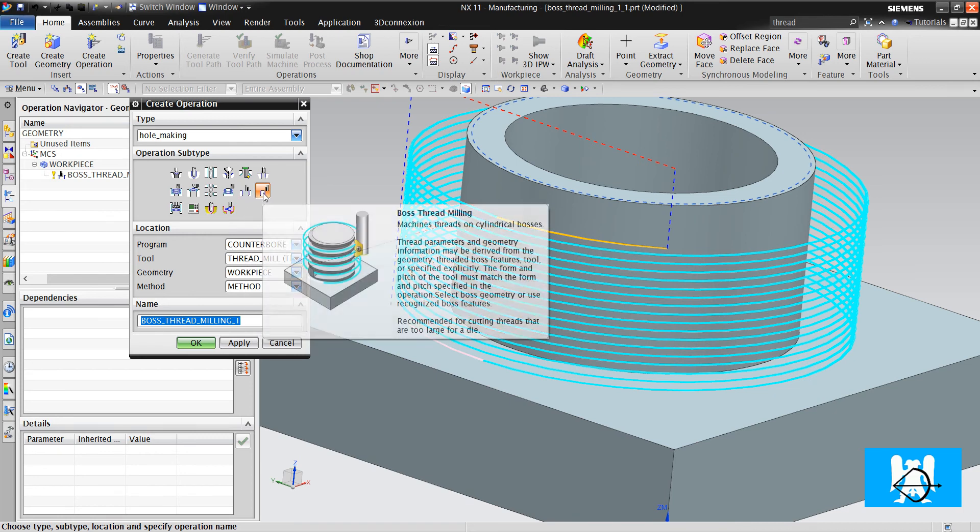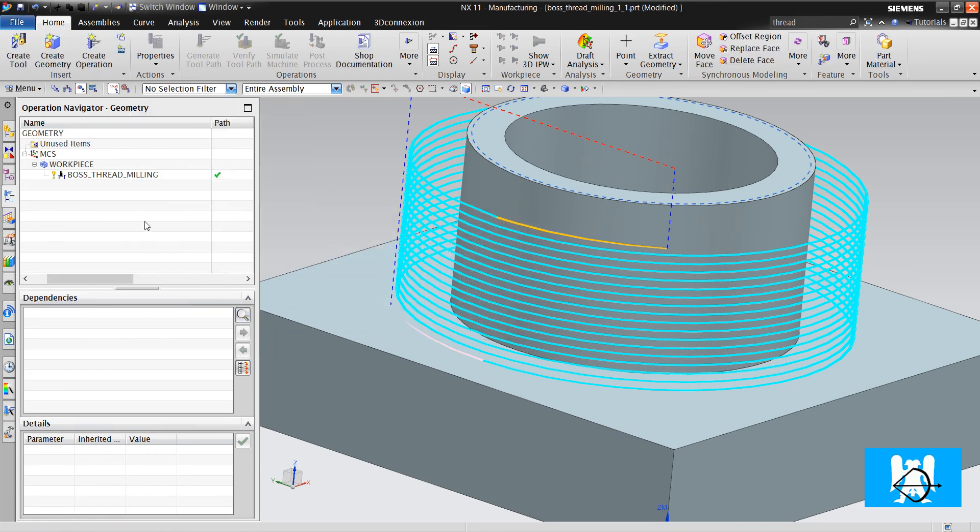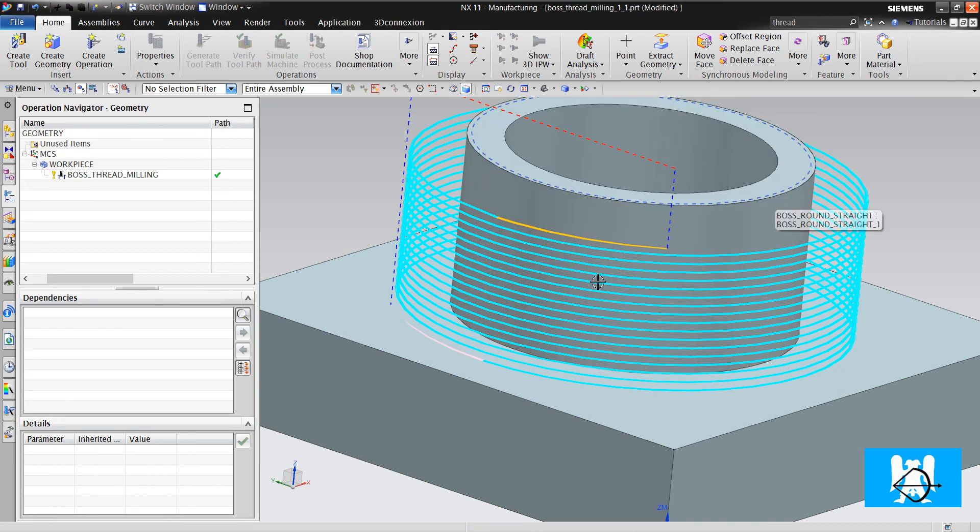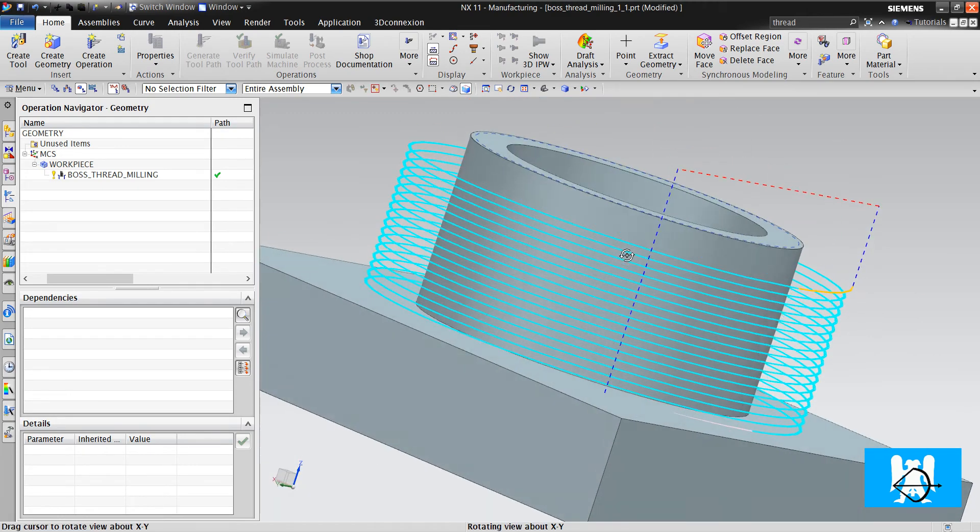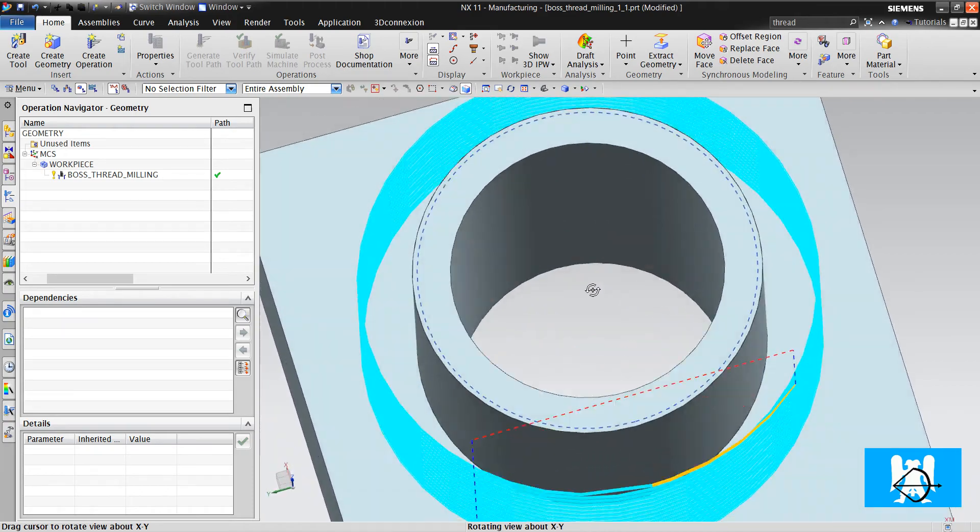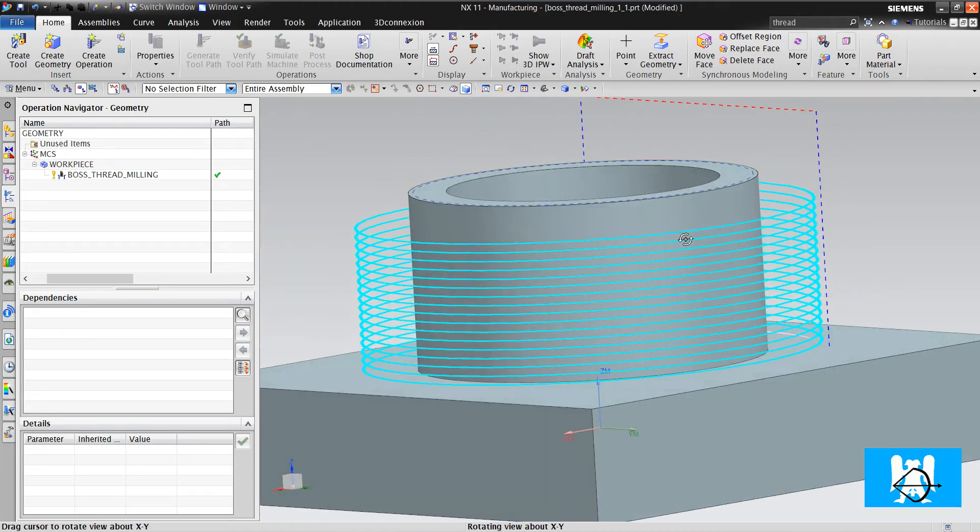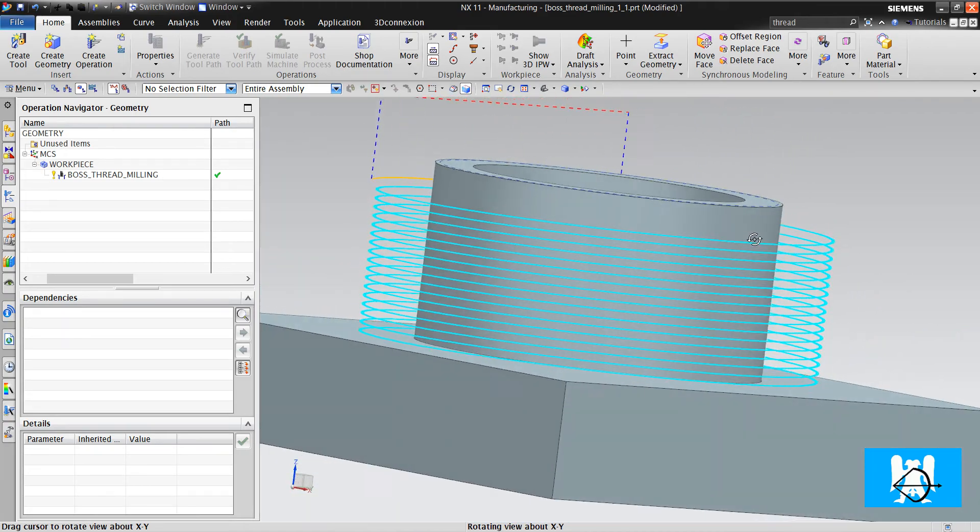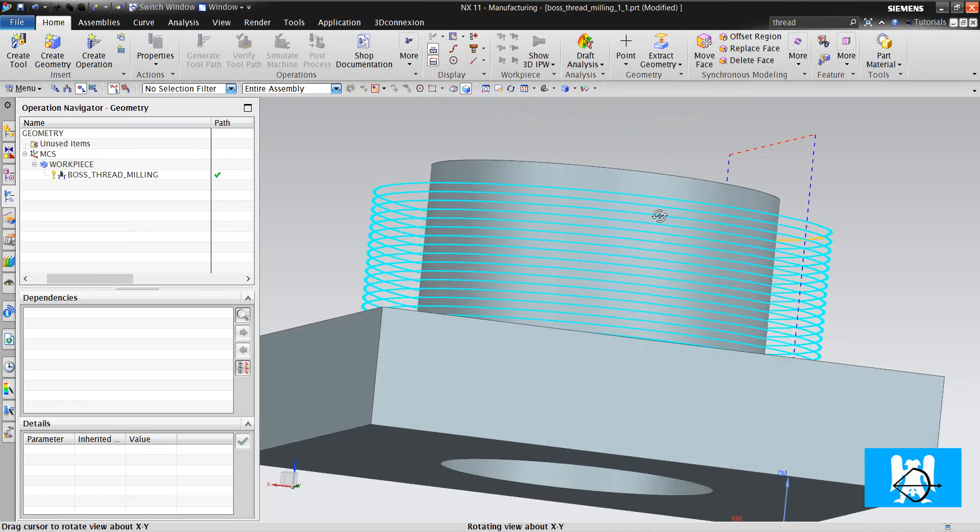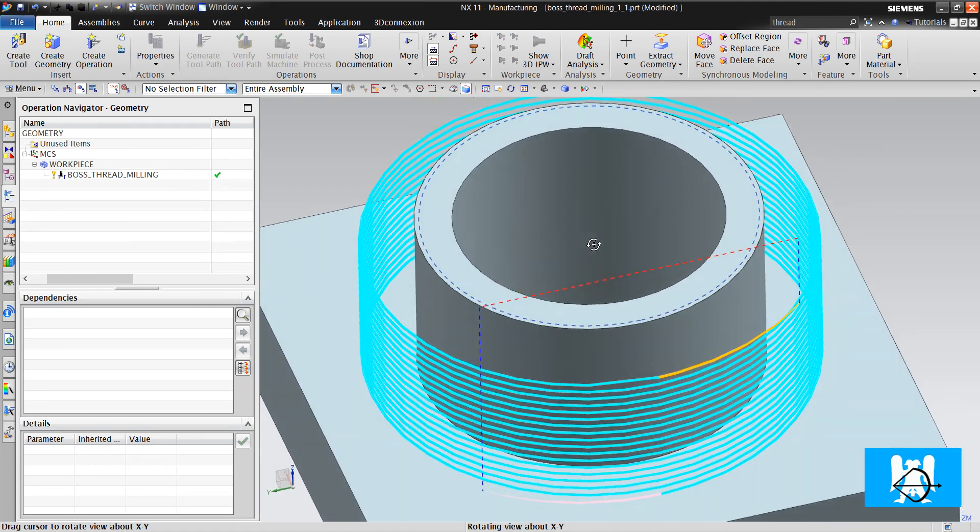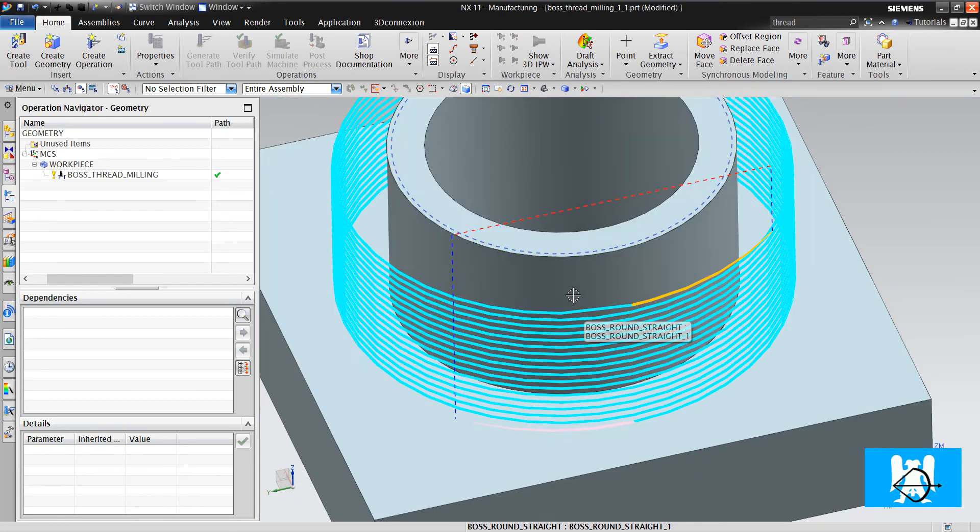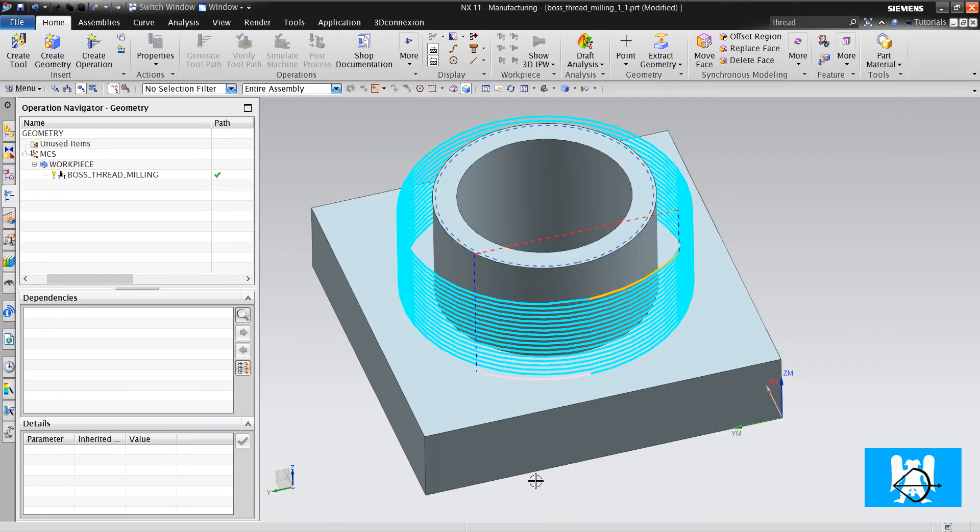It seems like classic thread milling in our previous video. We just thread the boss, but we define the thread with the thread command, not the hole command. That's all for this video. If you liked the video, please press the like button. And if you didn't subscribe yet, please subscribe.